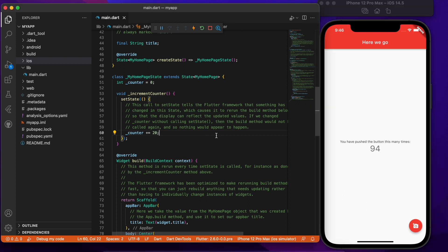You can change the colors, you can change the text, the icons, even the program logic and you still get hot reload. This makes for a very very fast development experience.